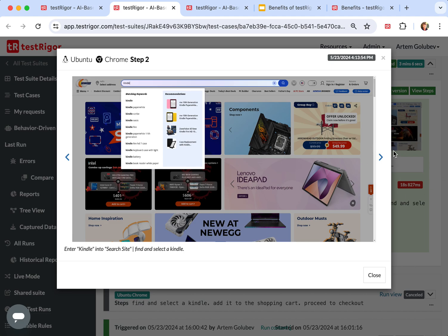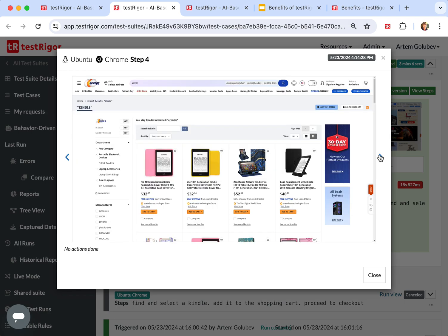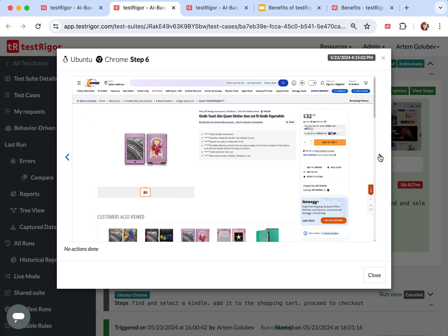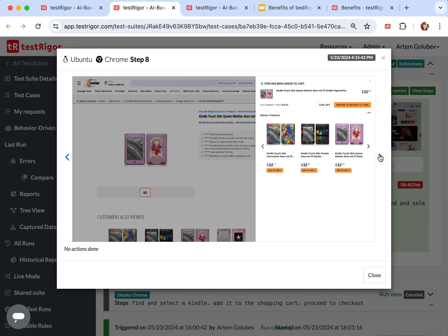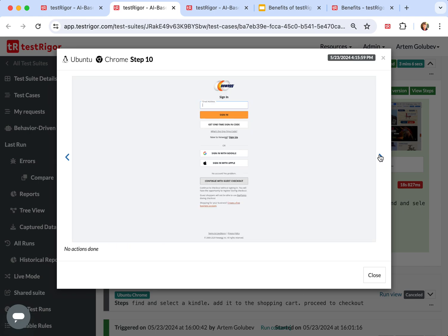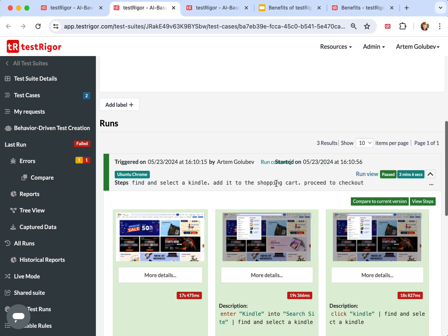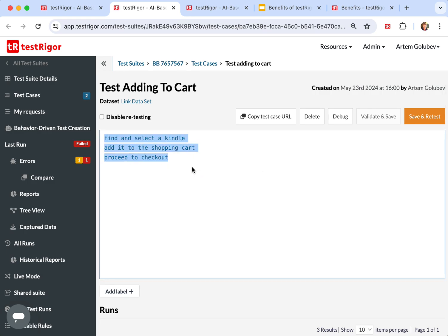Probably slightly differently. We entered Kindle in a search site, and then went to Kindle. As you can see, it's slightly different approach, but overall it went and did complete the same steps for those prompts.